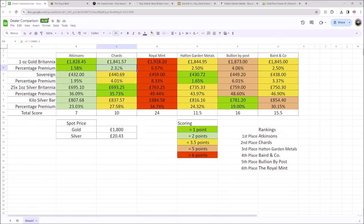The next was Chards at 2.31. A little bit more expensive because Chards doesn't include postage in their prices, whereas Atkinsons just does. Royal Mint, the Royal Mint don't really have this is where the data here might be somewhat slightly skewed.